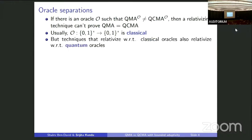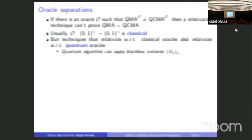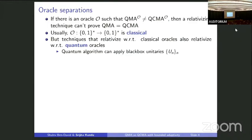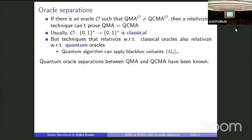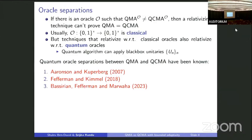Techniques that relativize with respect to classical oracles also relativize with respect to quantum oracles. By a quantum oracle, I mean a black-box unitary — a sequence of black-box unitaries U_N for every N — and the quantum algorithm can apply this also for cost one. Quantum oracle separations between QMA and QCMA are relatively easy and have been known for a while. The first was shown by Aaronson and Kuperberg in 2007, and subsequent quantum oracle separations were shown by Ppfefferman and Kimmel, and then Bassirian, Pfefferman, and Marhava.